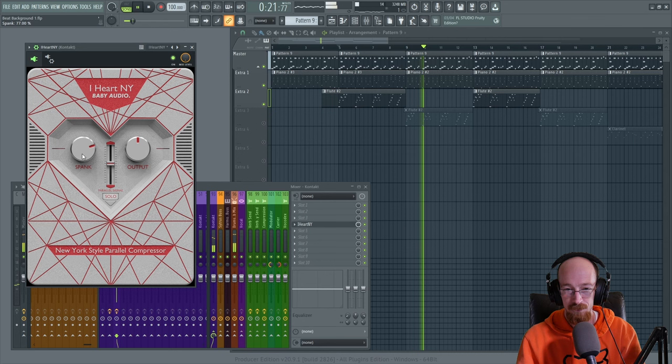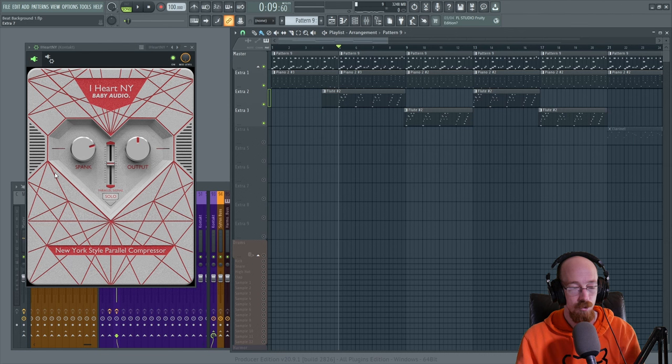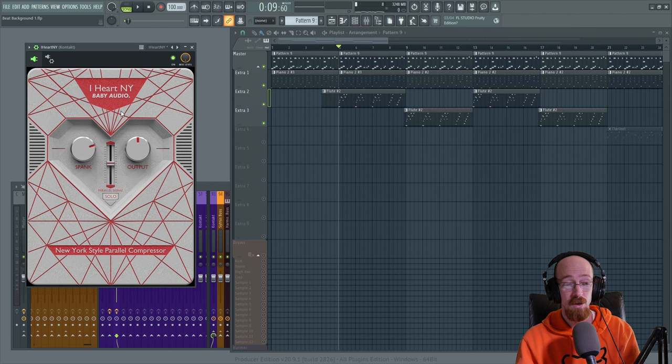And then I have it on a second channel because they overlap a little bit. But that is I Heart New York - that's New York style compression, very very easy to get going and set up.